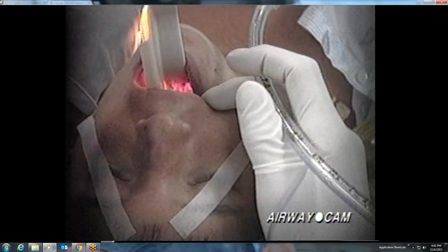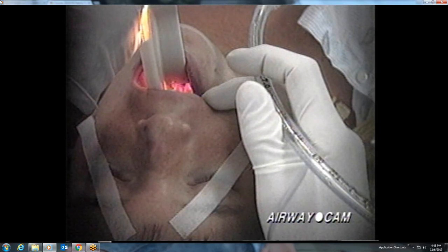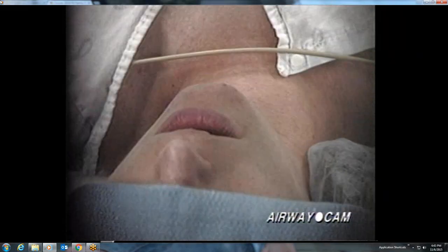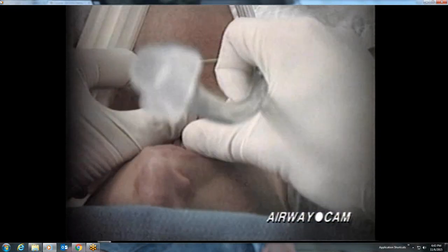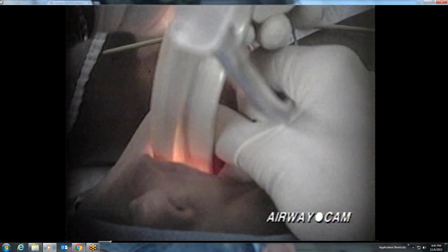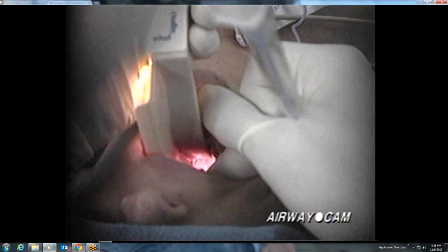The laryngeal view in this patient does not include the white of the vocal cords, but the posterior cartilages and interarytenoid notch are well seen. The small dark hole above these structures is the glottic opening. The following intubation is also with a Macintosh III blade. The scissor technique is used to open the mouth, and the pink posterior pharynx is well seen, followed by the epiglottis.